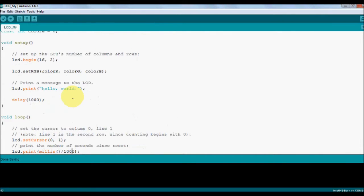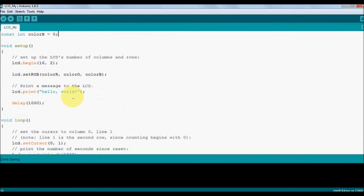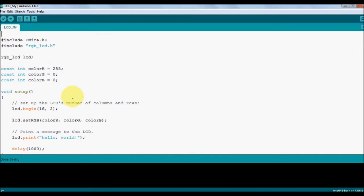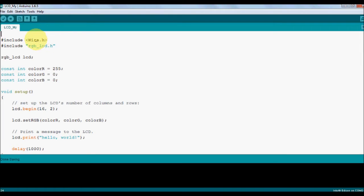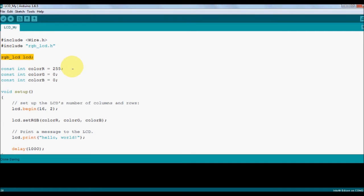Save this as LCD_my_sub_name. This is an example LCD program. If you have a closer look at the program, it includes something called wire.h. So this wire.h is specific to any I2C protocols. It's been taken care by this and rgb_lcd.h.